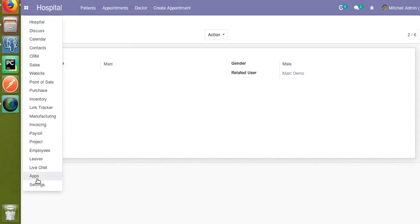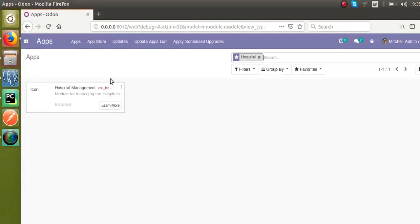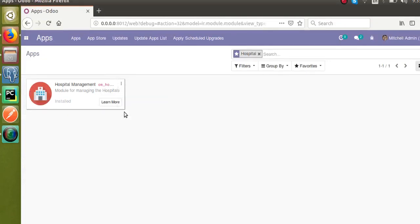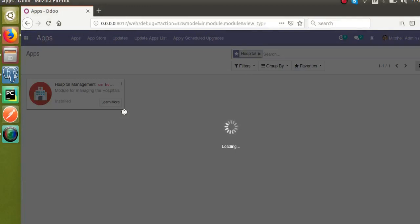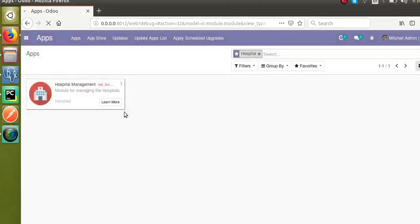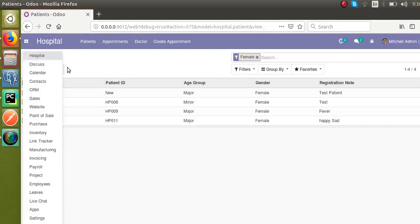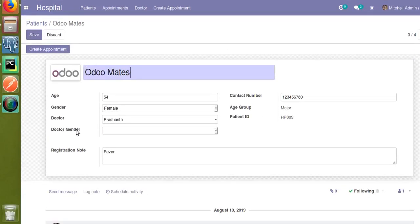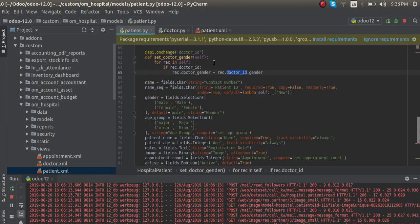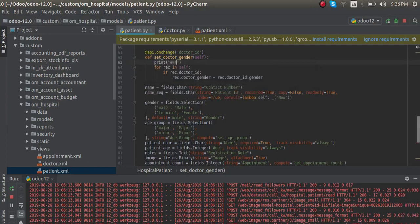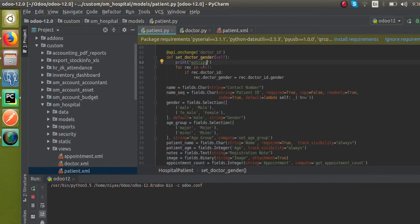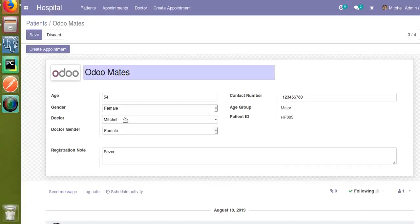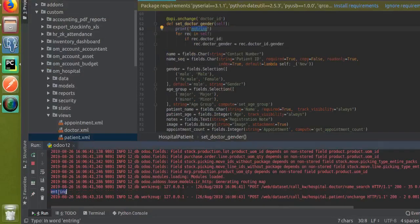Now I will restart the service since we have made changes to the Python code, then go to Apps and upgrade the hospital management module. Once the module is upgraded, you can see that when we change the doctor, the doctor gender is automatically assigned in the patient form view. I will open a patient record with no value for `dr_gender`, change the doctor to Mitchell, and you can see `dr_gender` gets updated to female. If I change to Prashant, it changes to male.